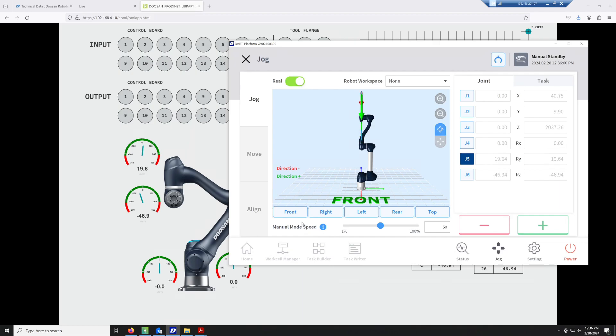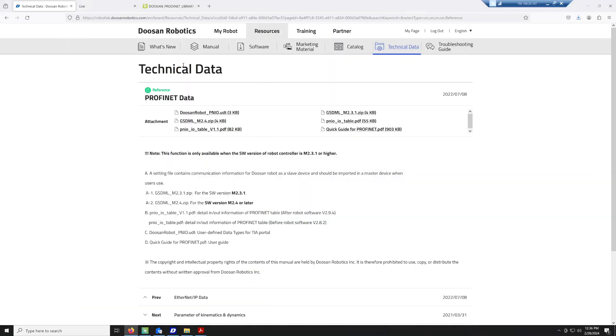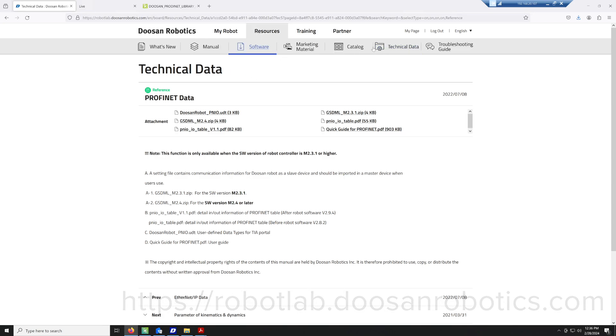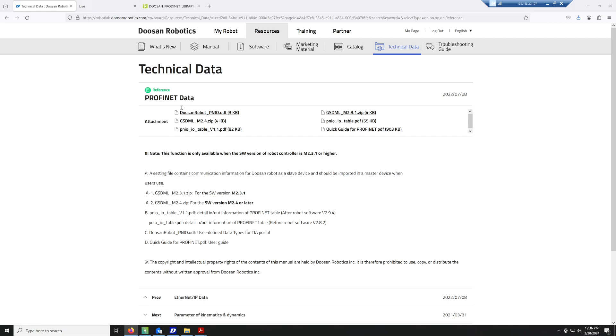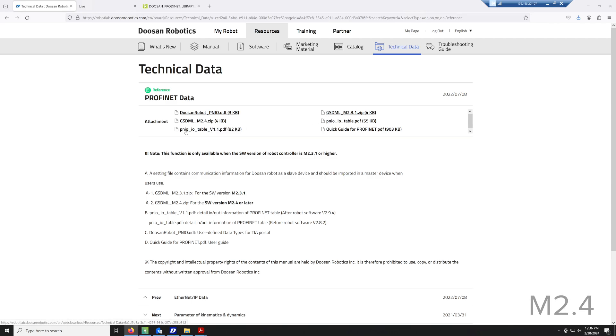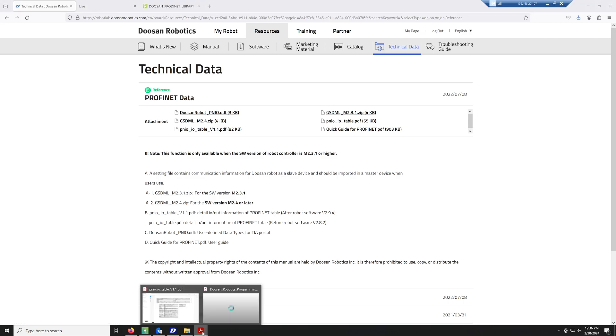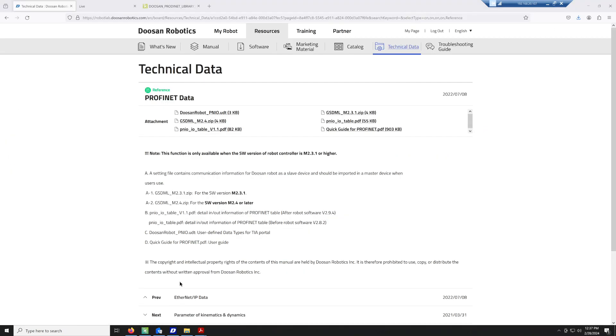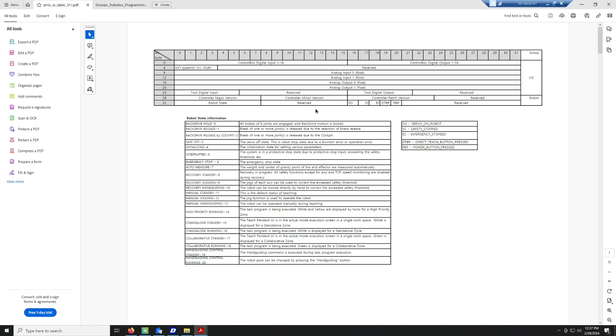Now if we go to the Doosan Robotics website and then we go to the Robot Lab, you'll find a resources tab under technical data. You will find this PROFINET information. We're going to be using the GSDML file M 2.4 as well as the PNIO table version 1.1. The PNIO table gives you a breakdown of all the bytes that are coming in from the robot.